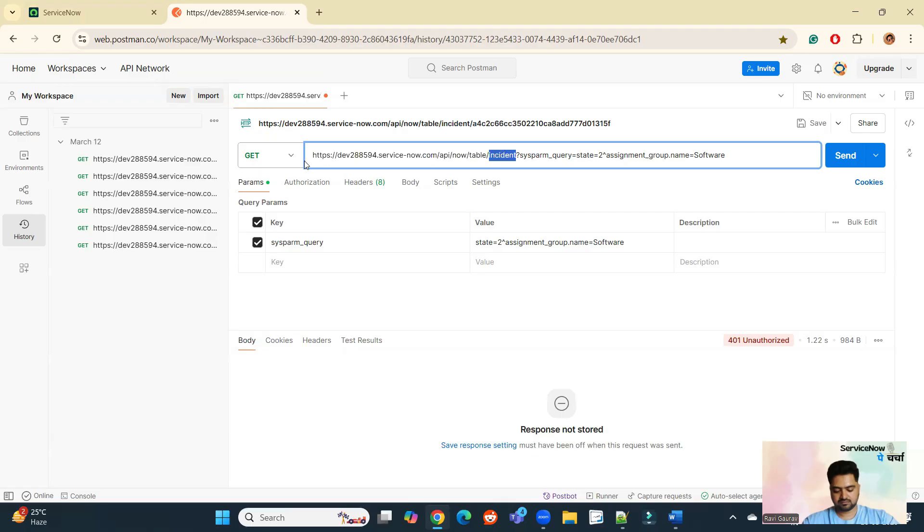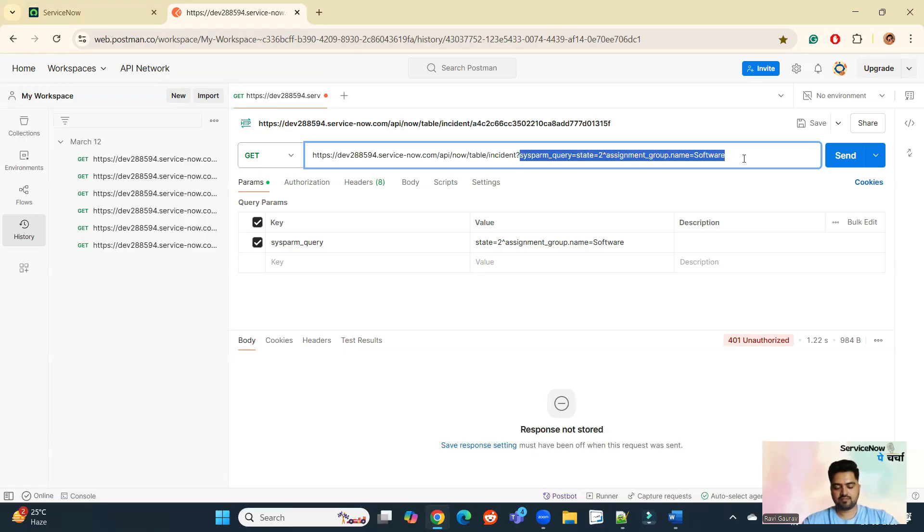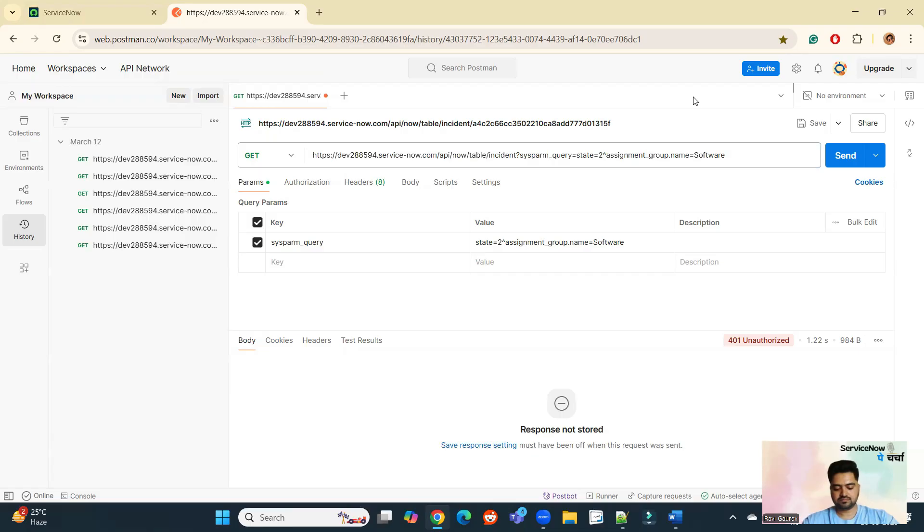Just after the instance name, use this API now table, then name of the table. And then you can use the parameters which are available here. There are few more parameters. You can easily get these parameters when you configure your API. So now what I will do, I will do a test here. Click on send.